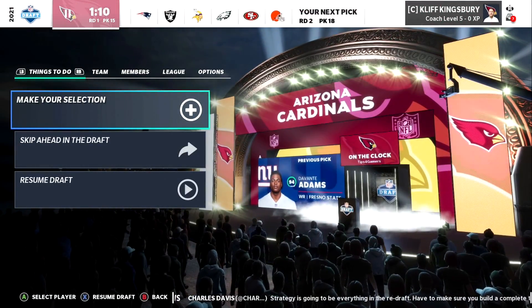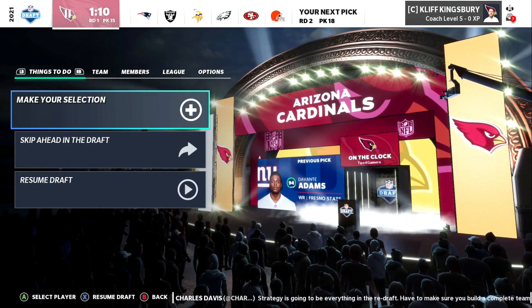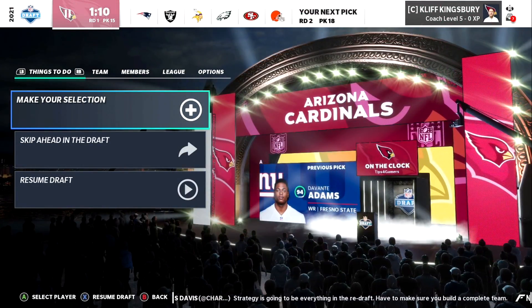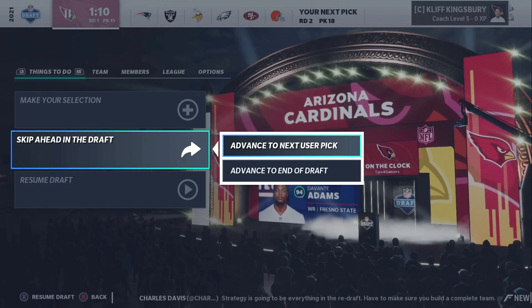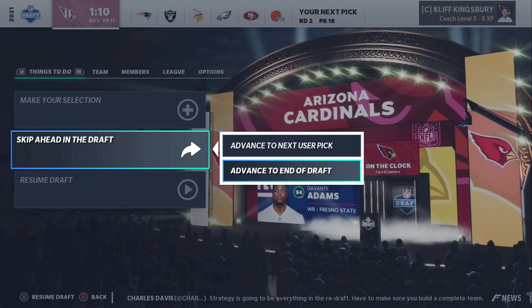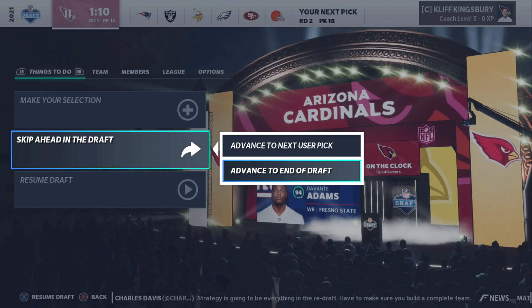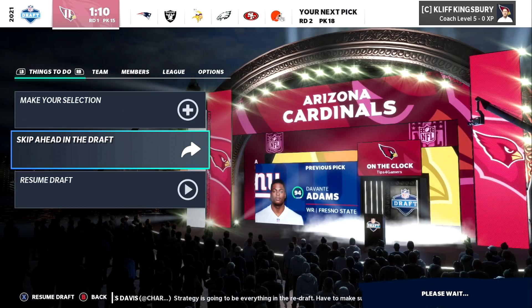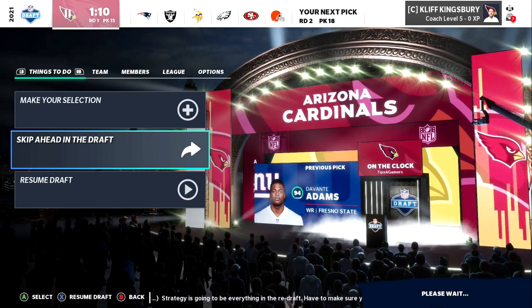I just picked the Cardinals here and I'm just gonna basically simulate as much as possible. I'll just simulate to the end of the draft.